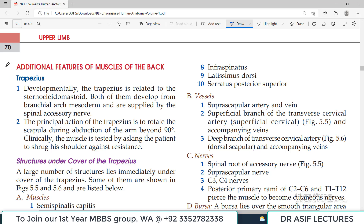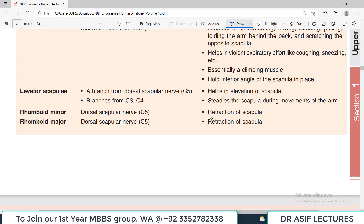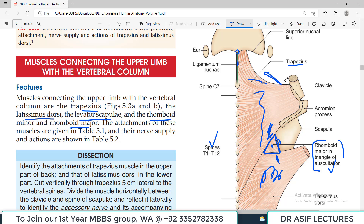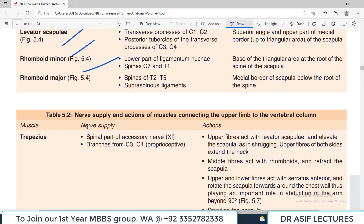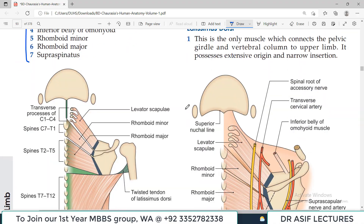Additional features about trapezius: developmentally, trapezius is related to sternocleidomastoid, both developing from the branchial arch mesoderm and both supplied by the spinal accessory nerve. The principal action of the trapezius is to rotate the scapula during abduction of the arm beyond 90 degrees — when you move the arm to 90 degrees, trapezius helps the movement by rotating the scapula.